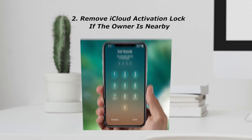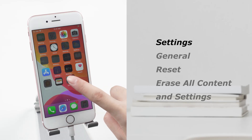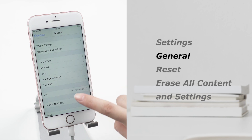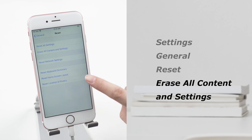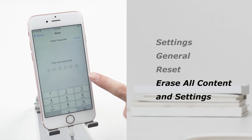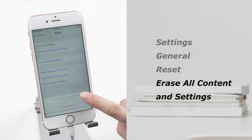Number 2: Remove iCloud activation lock if the owner is nearby. If there is a password on the iPhone screen, you can ask the owner to unlock the device directly and reset your iPhone. Go to Settings, General, Reset, Erase all content and settings. After that, set up your device again. Your device will not be linked to the previous owner.